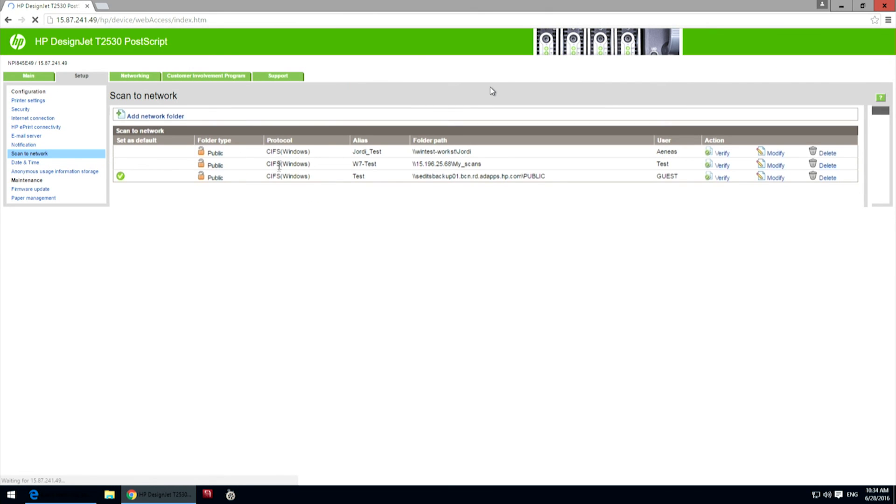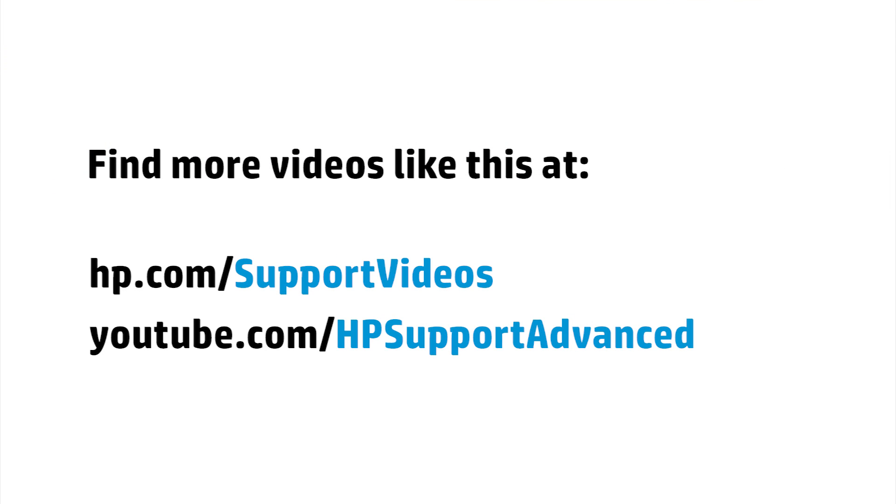Now you will see the new network folder displayed on the list. You can find additional helpful videos at hp.com/supportvideos and on our YouTube channel, youtube.com/HPsupportadvanced.